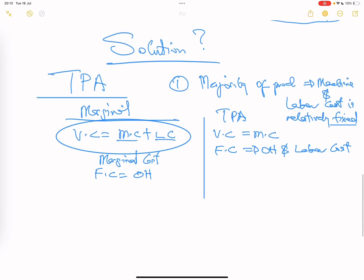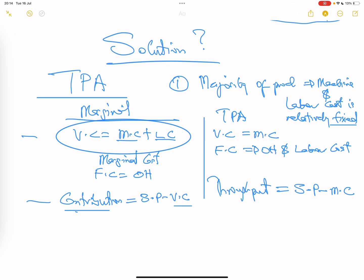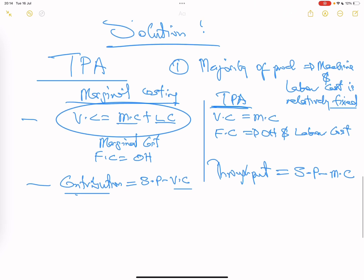That is the first key difference from marginal costing. Likewise, in marginal costing you talk of contribution — selling price minus variable cost, where variable cost combines material and labor. But in throughput accounting, the similar concept is called throughput, which is calculated as selling price minus material cost only. These two changes — redefined variable cost and the throughput measure — are the improvements over marginal costing.